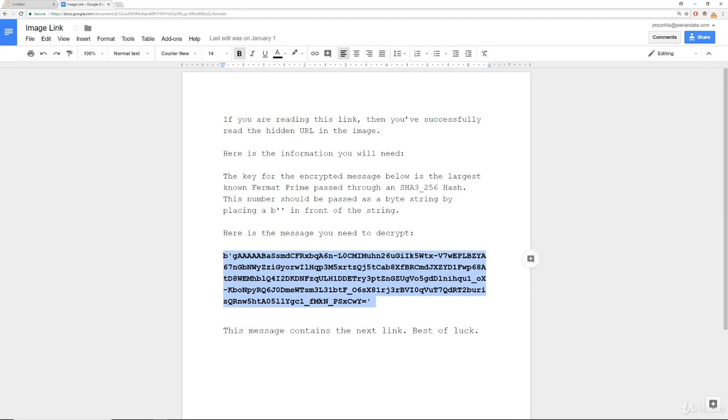It says the key for the encrypted message below is the largest known Fermat Prime passed through an SHA3-256 bit hash. It also says this number should be passed as a byte string by placing a 'b' in front of the string. Then there's some sort of encrypted message that we need to decrypt using that key.